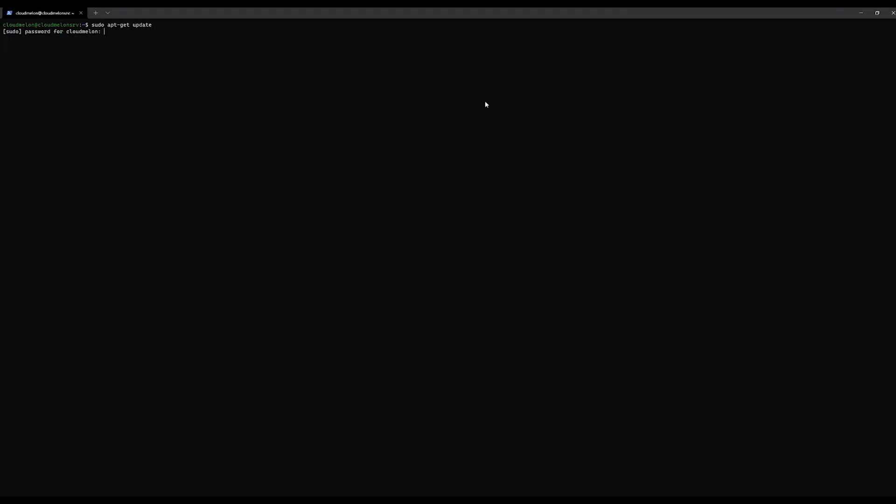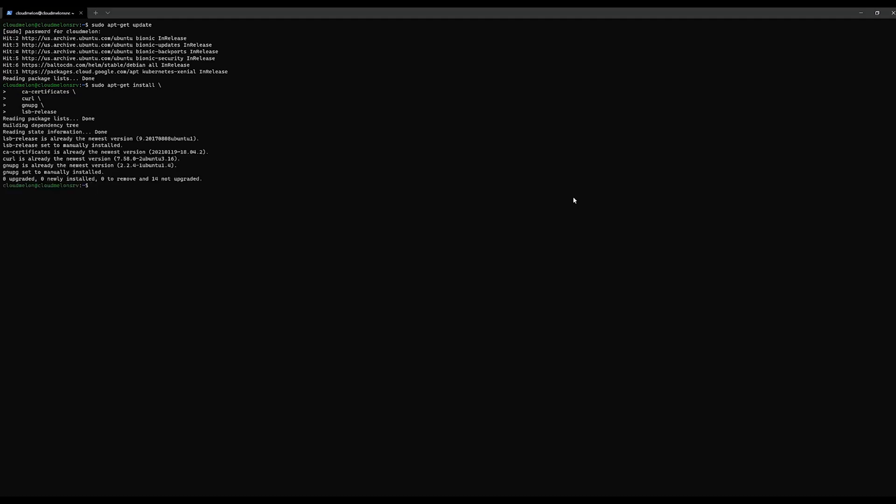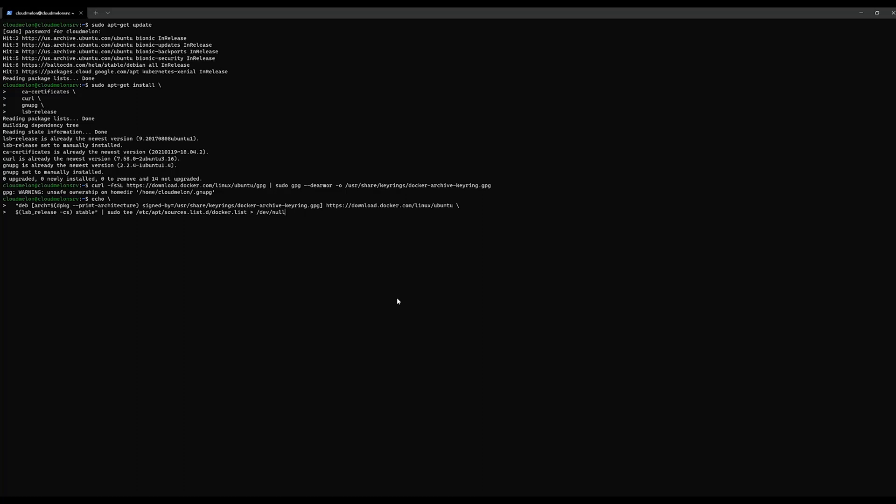Next, we need to install a container runtime. To install containerd, we need the Docker engine. First, we update the apt index.